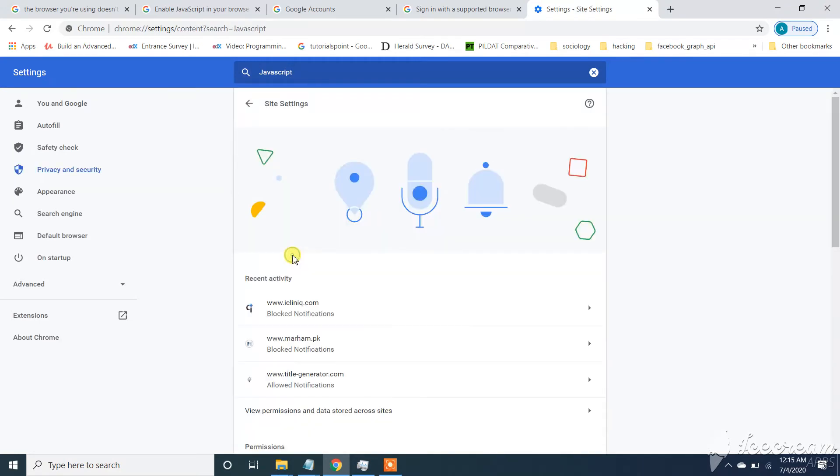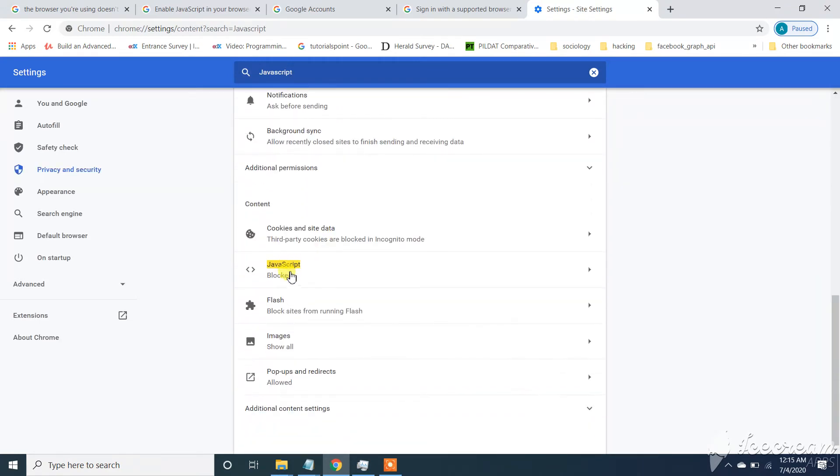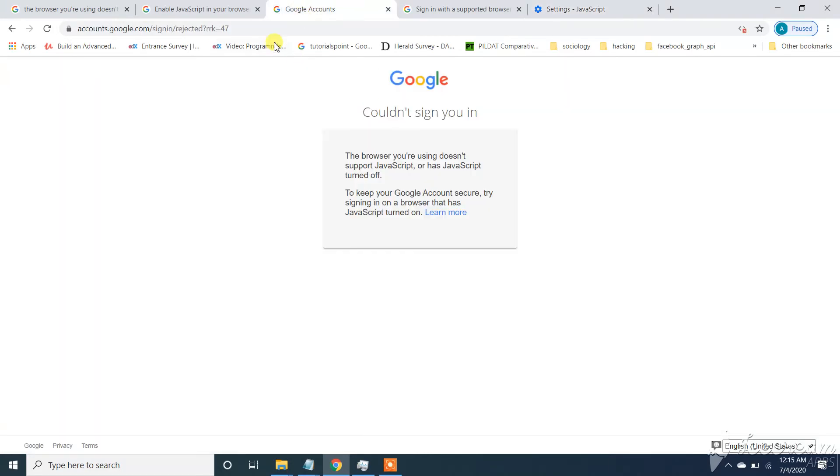Click on this setting. Now from here you can see my javascript is blocked or turned off. You need to turn it on. So you can see here. Now let's start to refresh again.